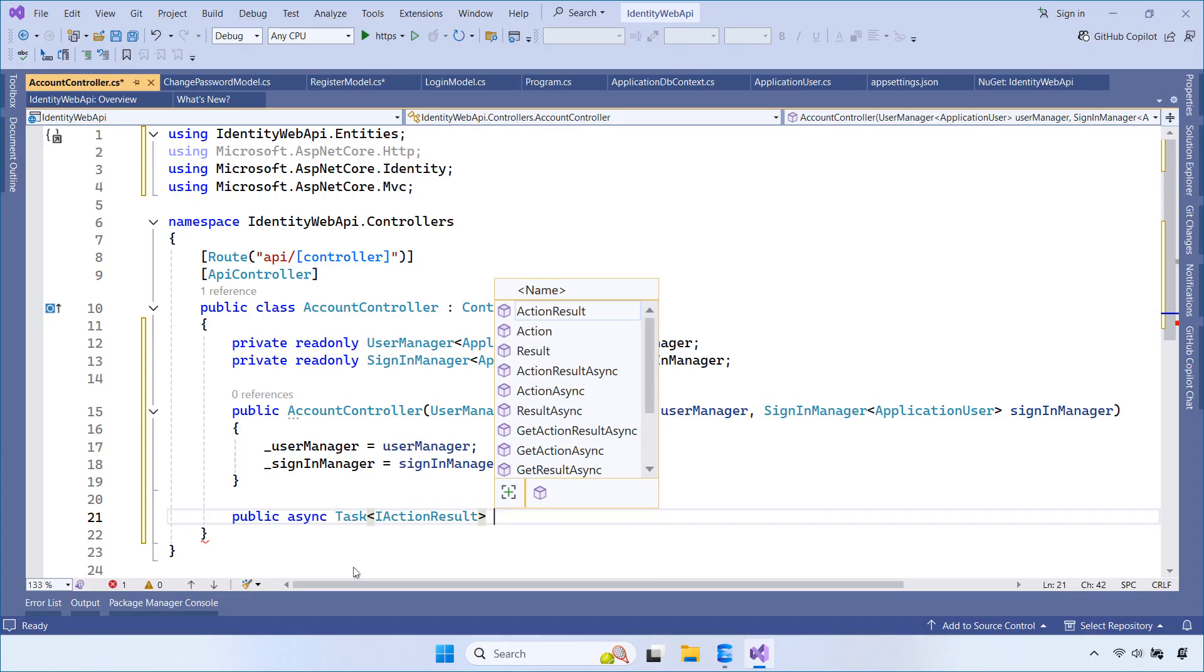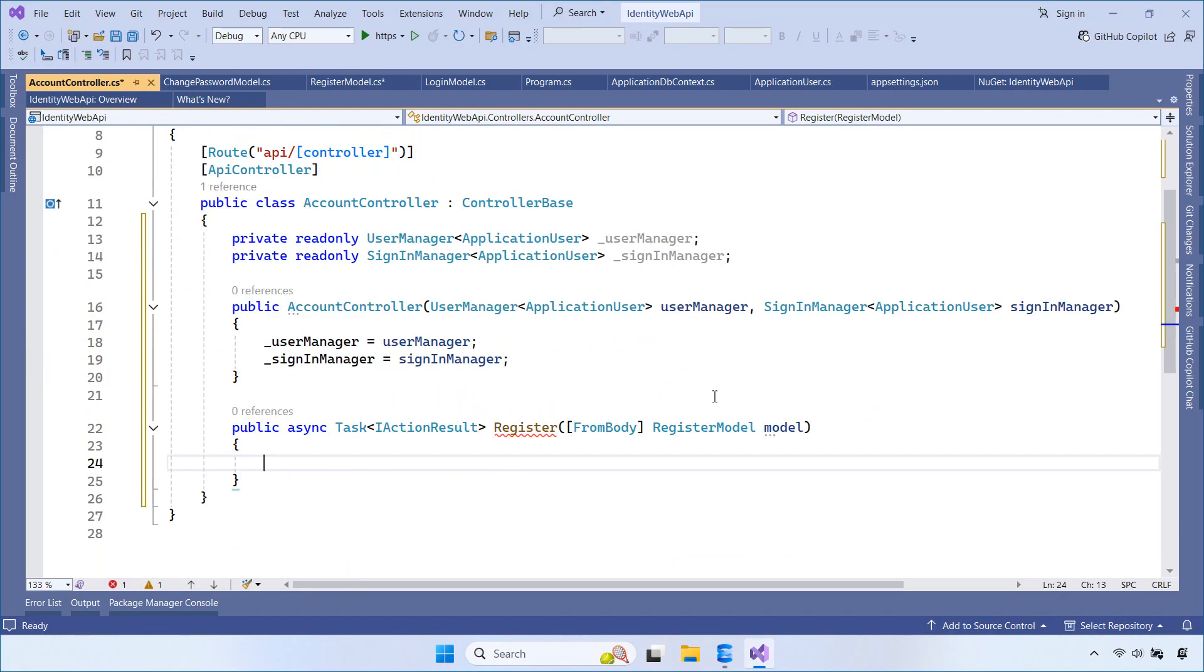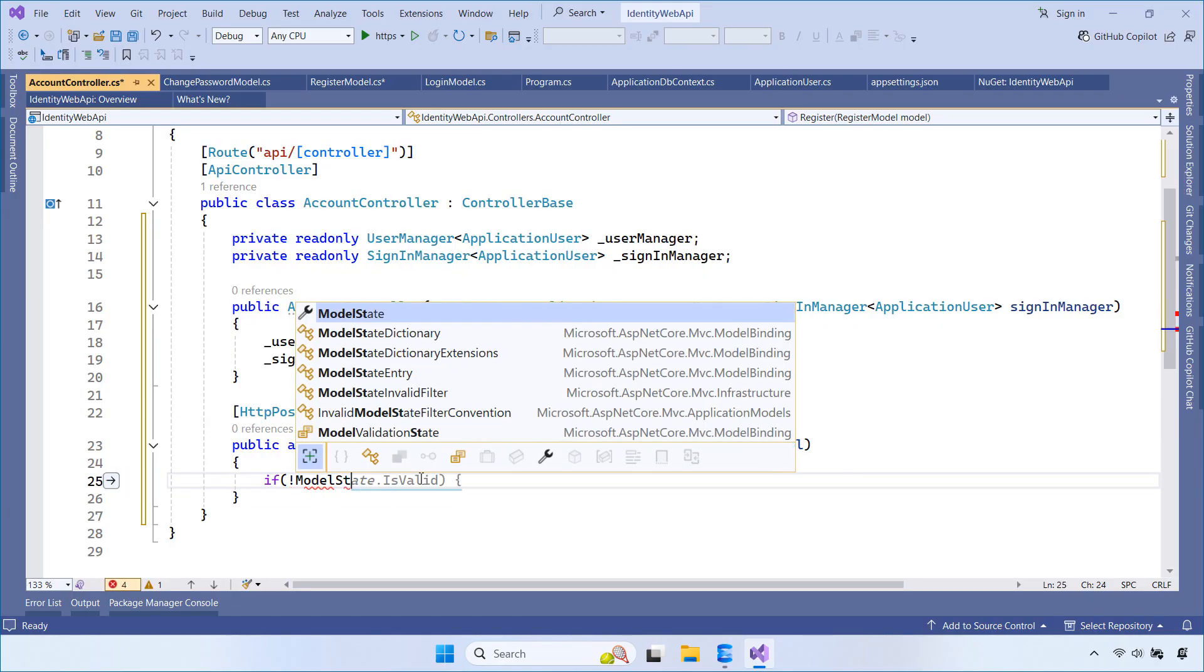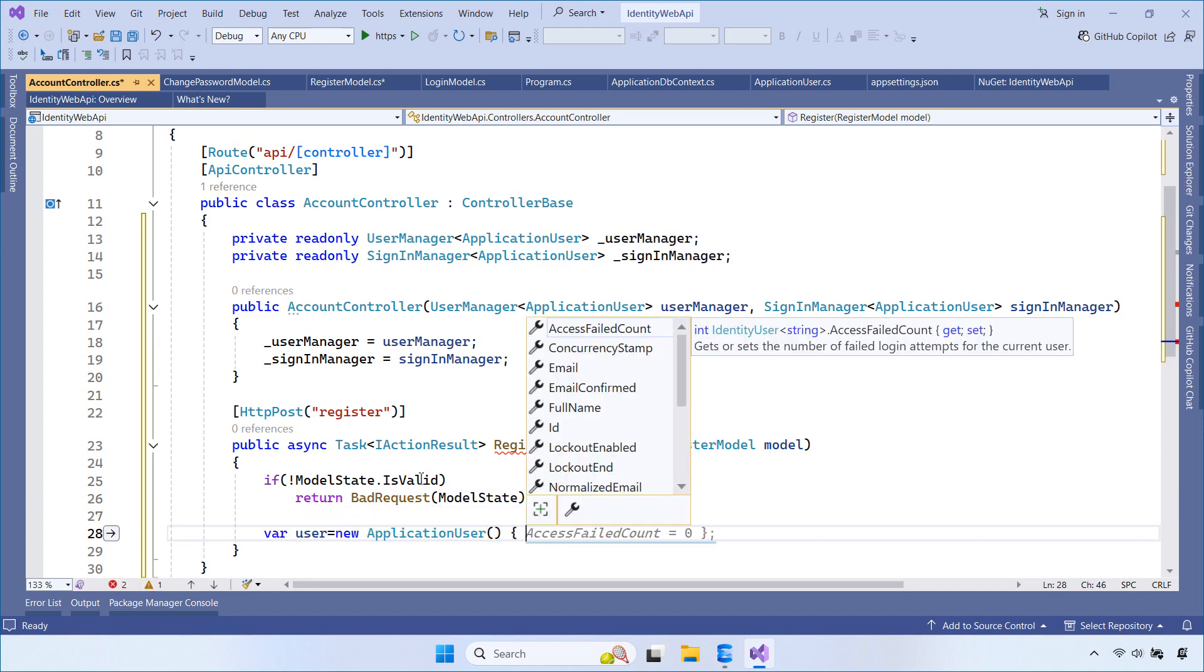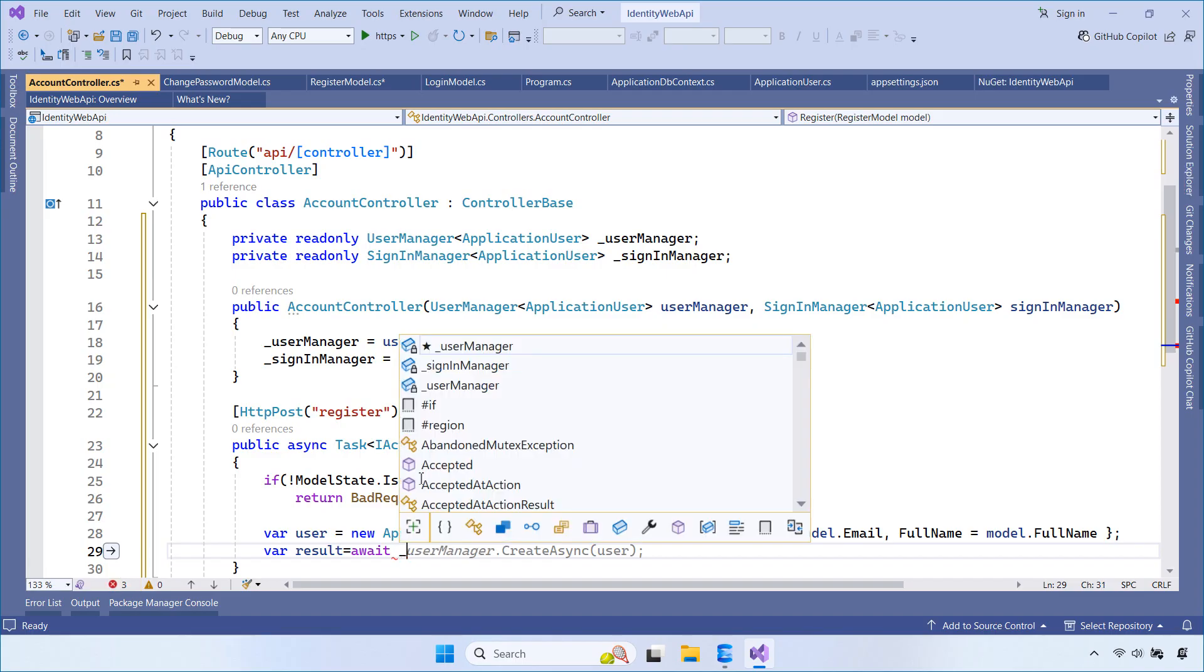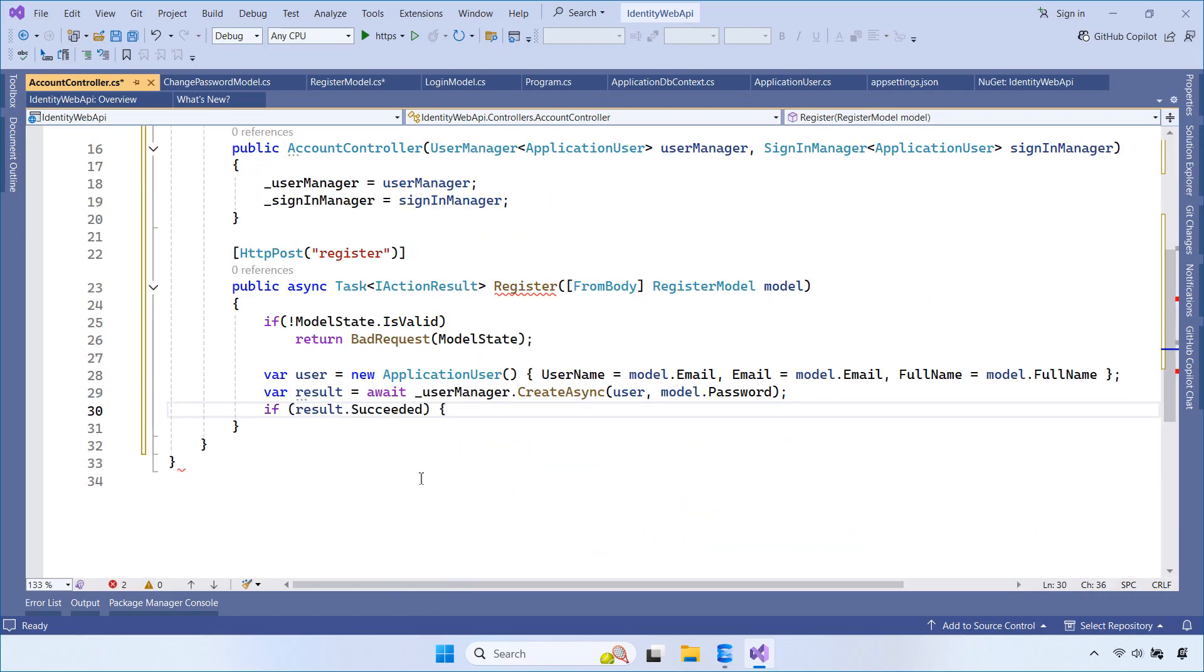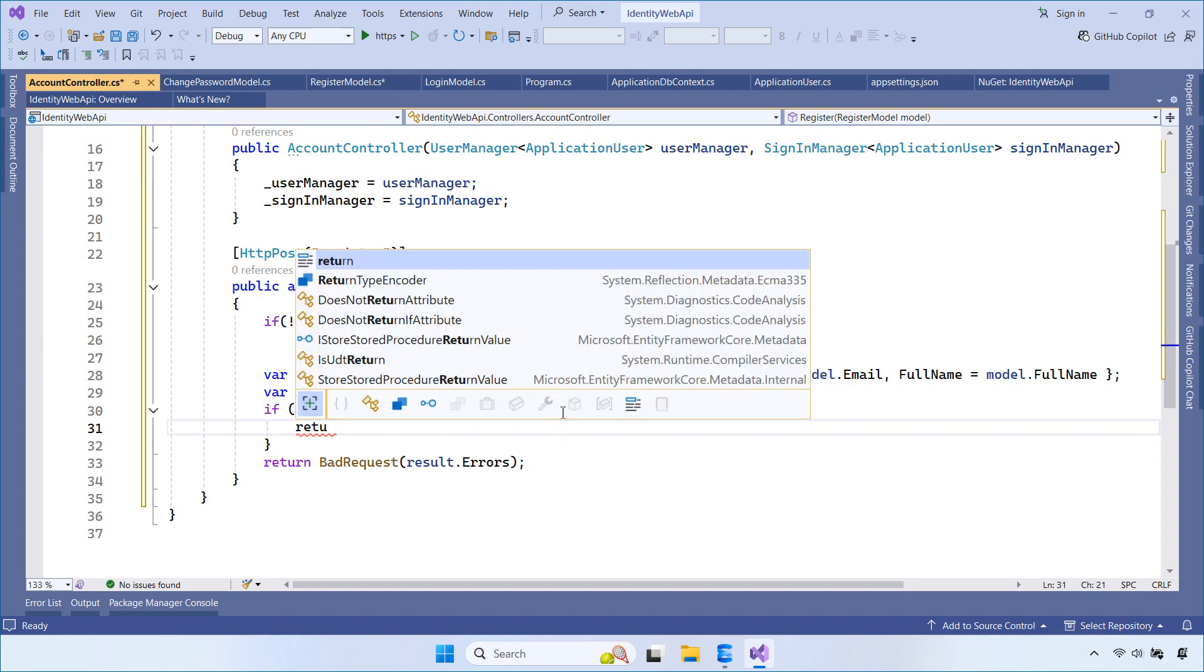The Register API is responsible for handling user registration. It accepts a register model from the request body. First, we check whether the model state is valid. If the data is invalid, we return a bad request with validation errors. If the model is valid, we create a new application user using the email and full name provided by the client. We then use the user manager to create the user and securely store the password. If the operation succeeds, we return a success response. Otherwise, we return the errors provided by ASP.NET Core Identity.